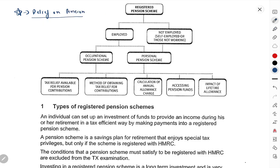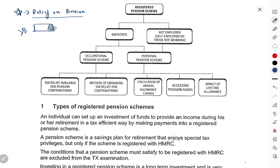If you are an employee who has a salary, then you will be able to contribute towards pension.